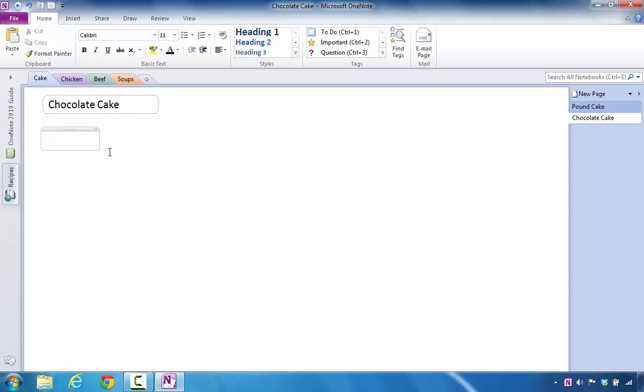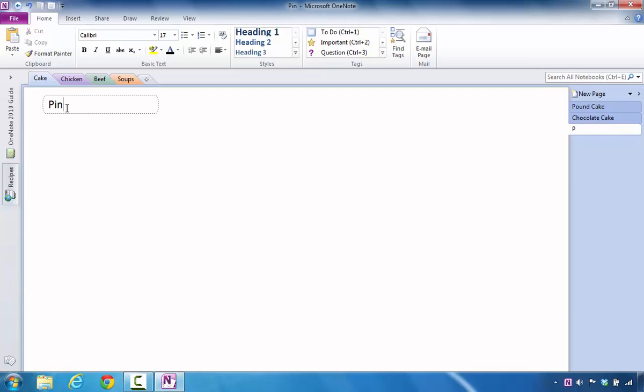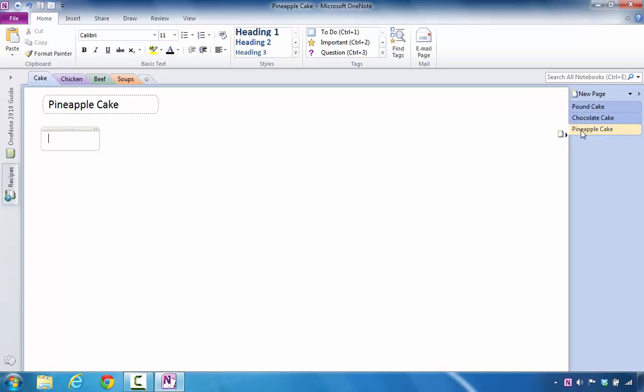However, when I think about it, I might decide that I want to add one more new page, and in this particular instance, I might think about pineapple cake. So, now we have three pages created at the same level.